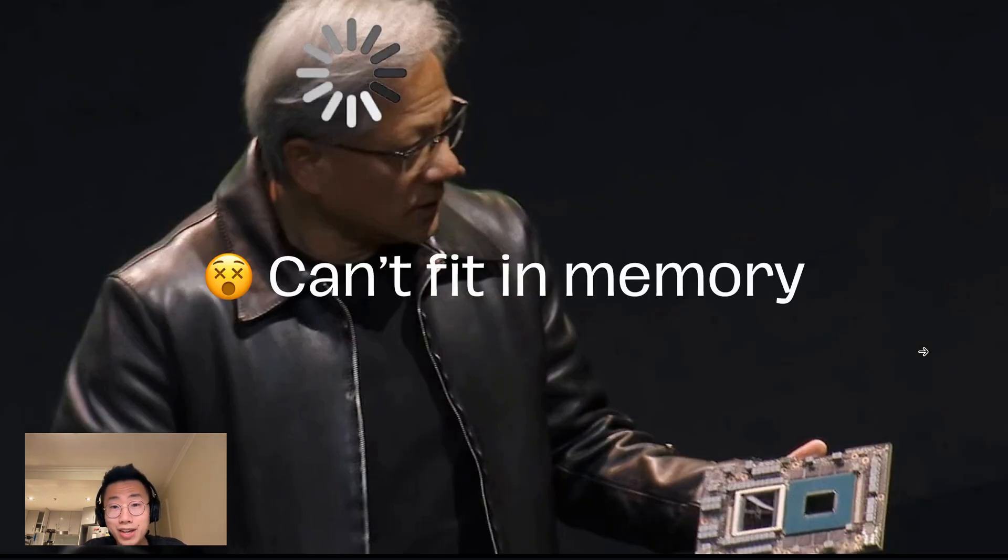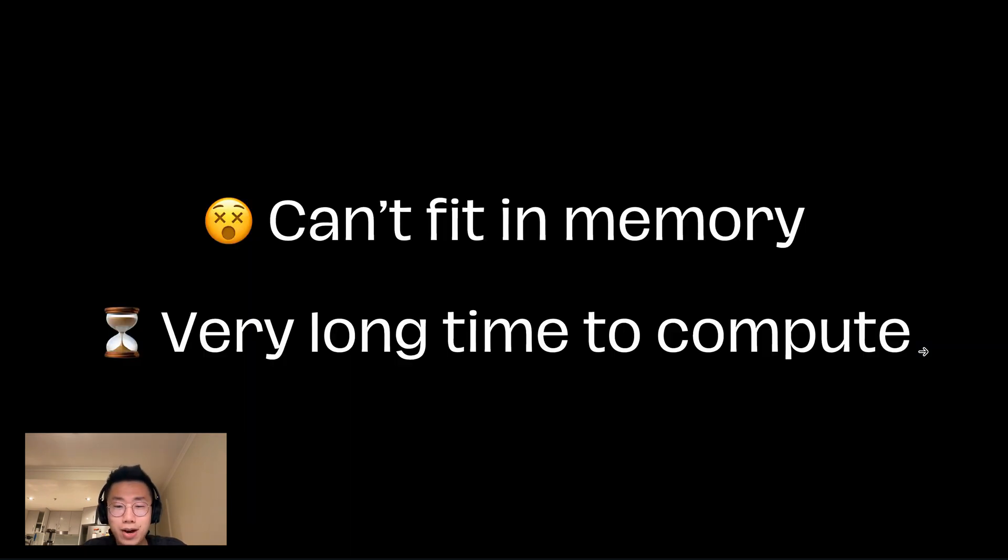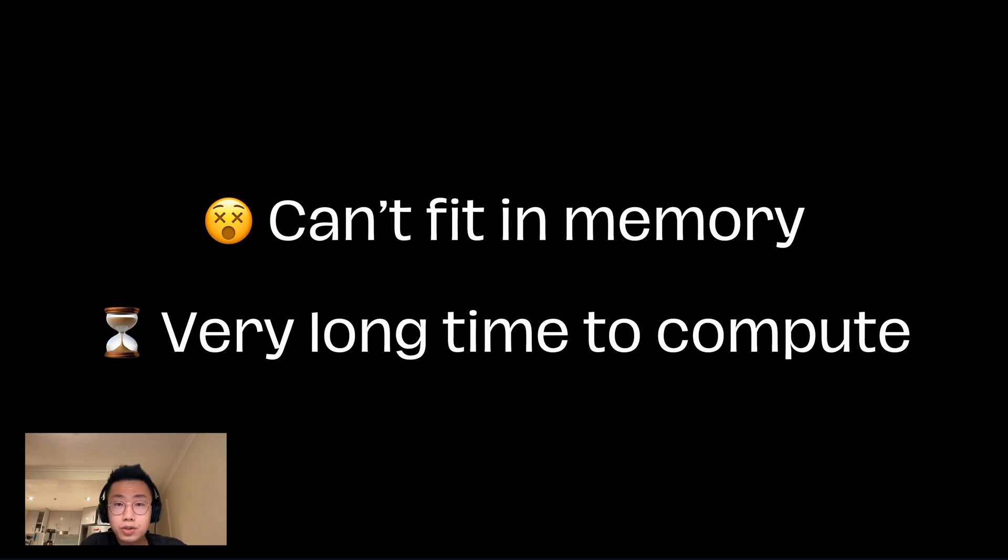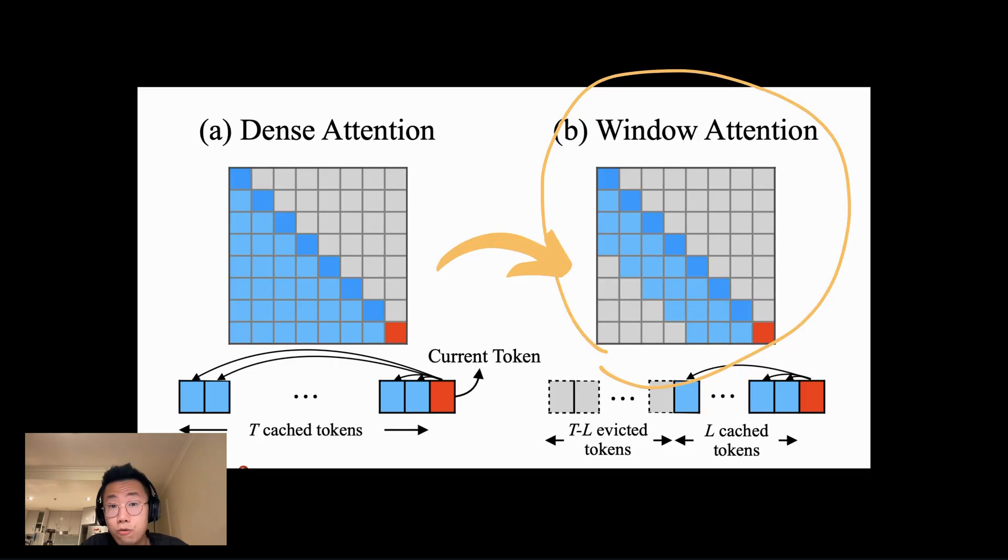But on the other hand, even if we could feed everything regardless of cost, it would take a very long time to compute, which can dramatically impact the user experience. Because of those trade-offs, it has been hard to feed very large amounts of data to large language models.